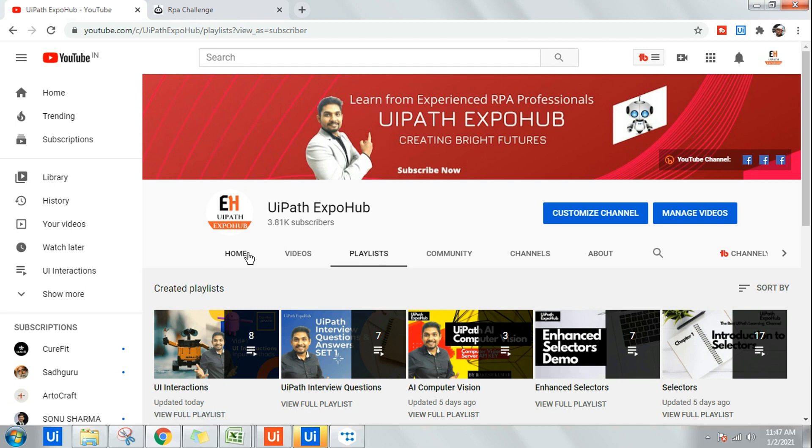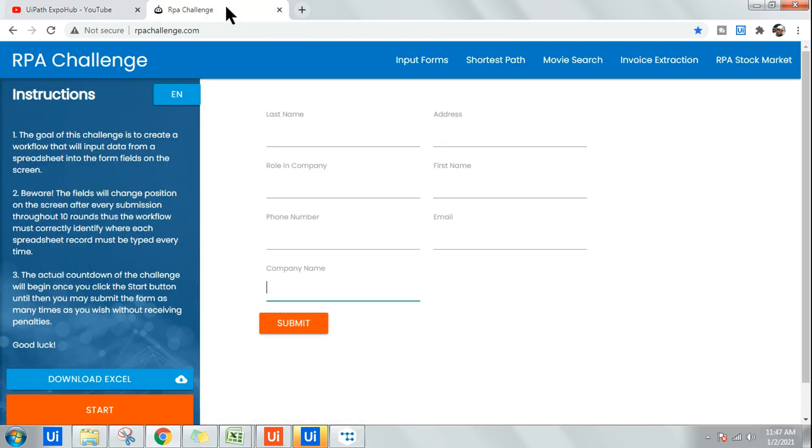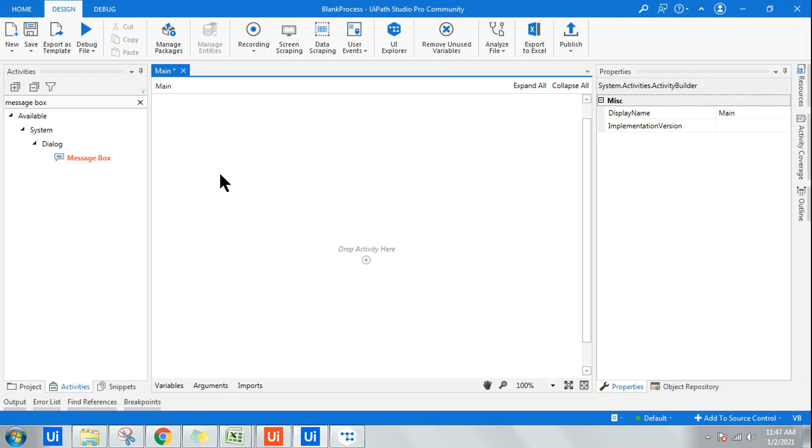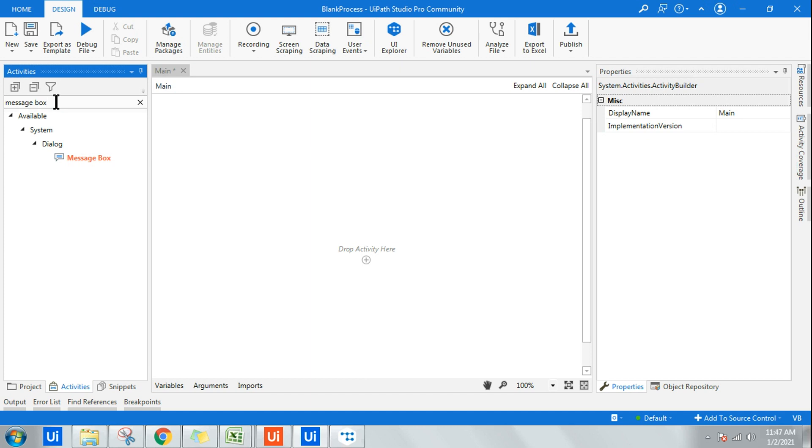And help us and support us by liking the videos. With that note, let's get started. I'm going to use the activity called Get Ancestor.